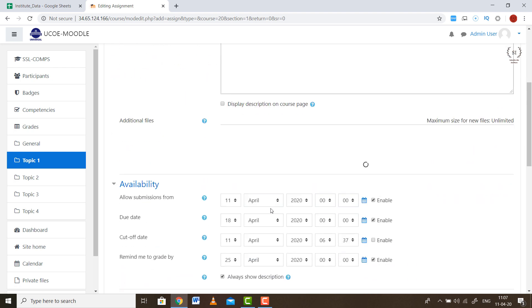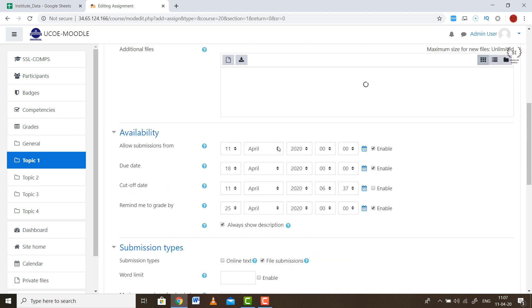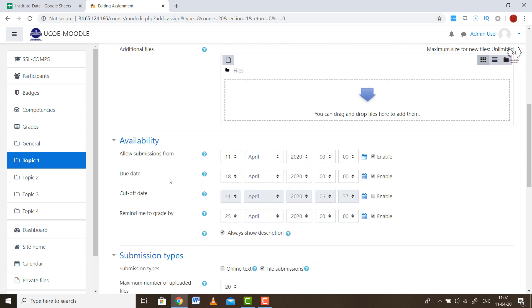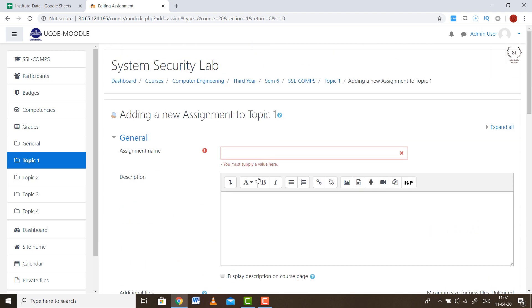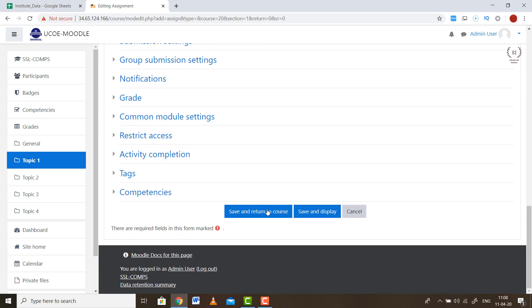You can upload additional files and set a due date and a cutoff date by which the assignment must be submitted. You can also send reminders to students about the submission deadline, and set a reminder for yourself so you don't forget to grade the assignments. At the end, click Save and Return to Course. The assignment will appear on your home screen — for example, named Assignment One.